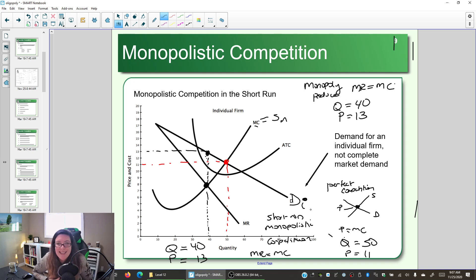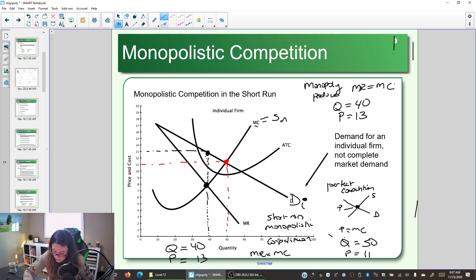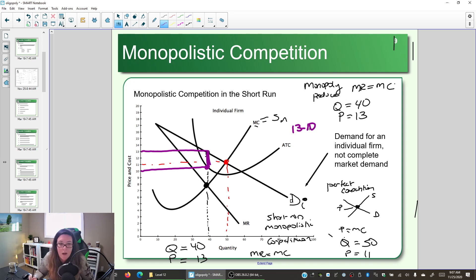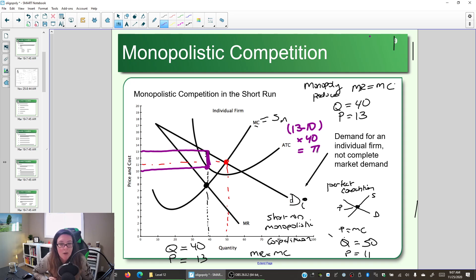How do we calculate economic profit? We look at the difference between price and average total cost. For a quantity of 40, the per-unit cost is $10 and the price is $13. So $13 minus $10 equals $3 per unit, times 40 units, gives us an economic profit of $120.